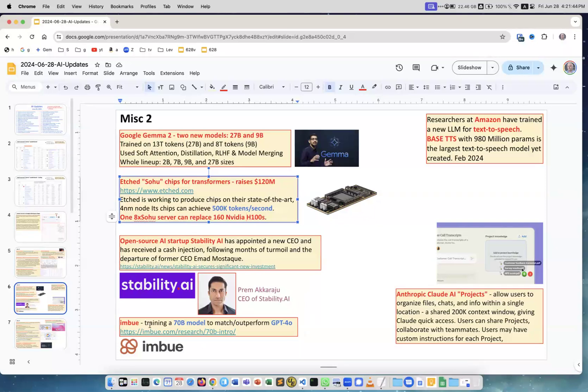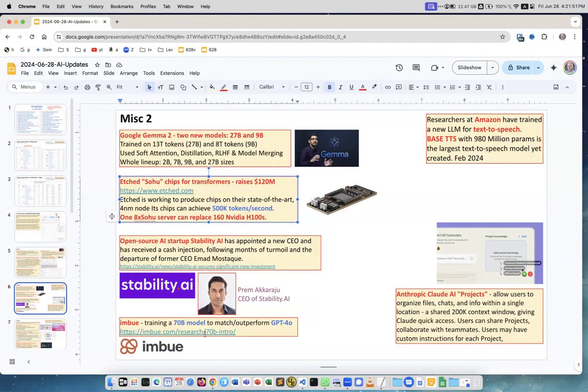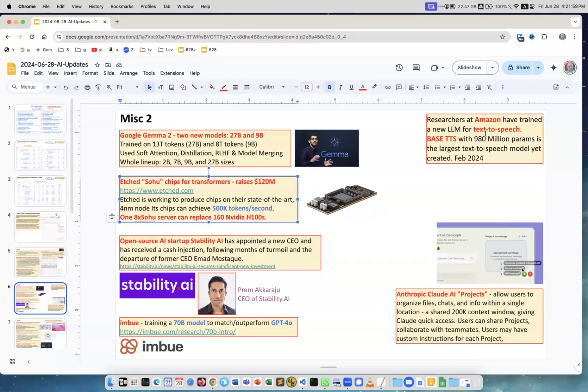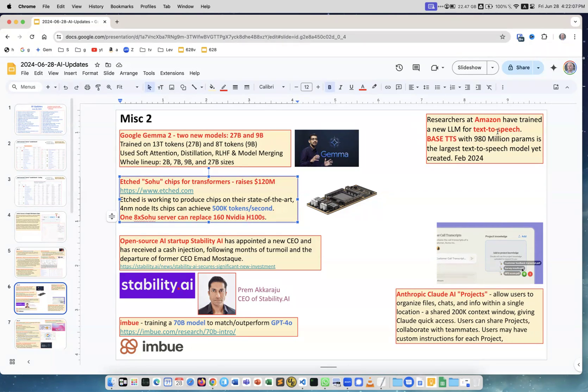In Blue training, 70 billion parameter model to match and outperform GPT-4. It's a research paper, very interesting achievement. Next, researchers at Amazon have trained a new LLM text to speech called Base TTS with less than a billion parameters. But for this kind of model it's actually a big model. It's the largest text to speech model.